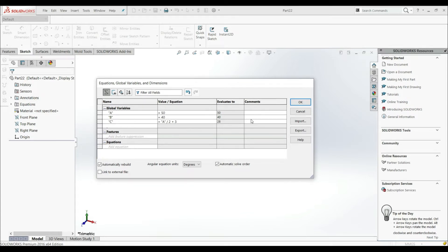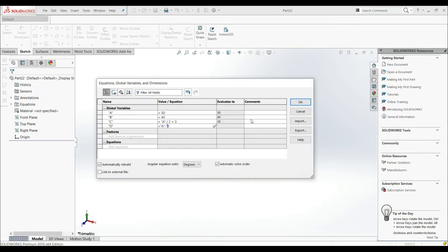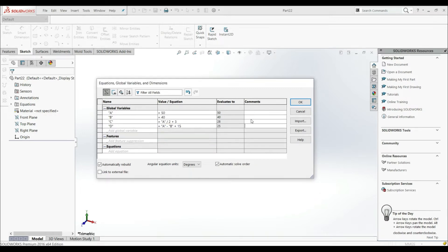Now let's go with D. D is going to be the equation "A" minus "B" plus 15. Hit Enter, and this gives us a value of 25.